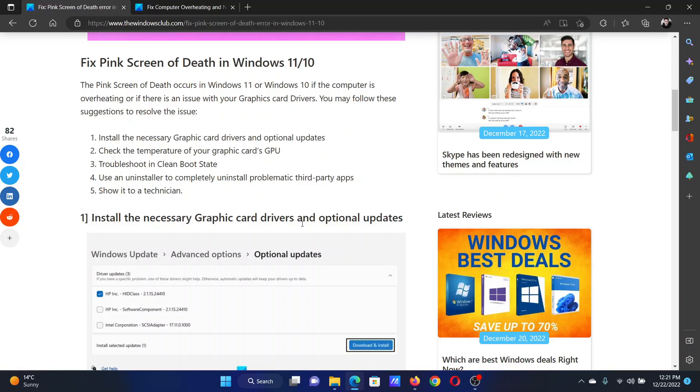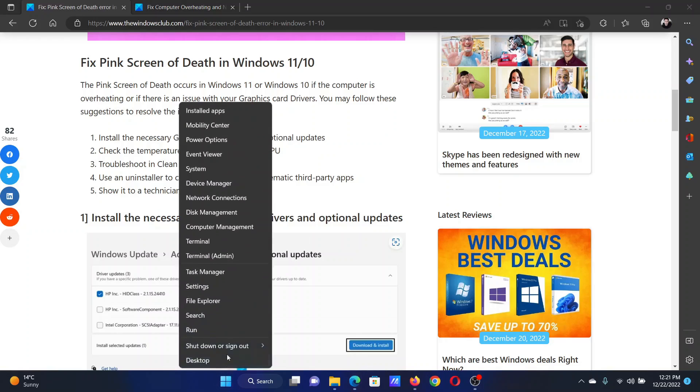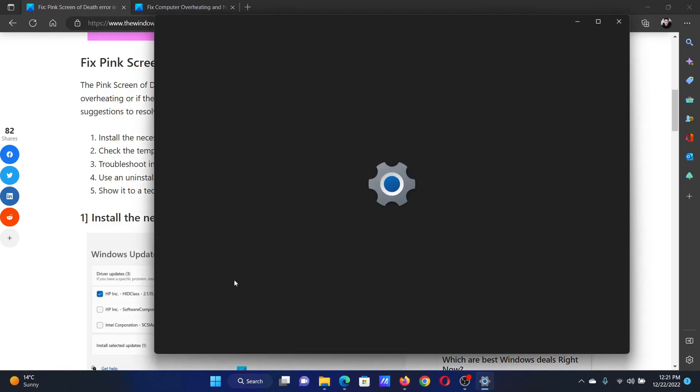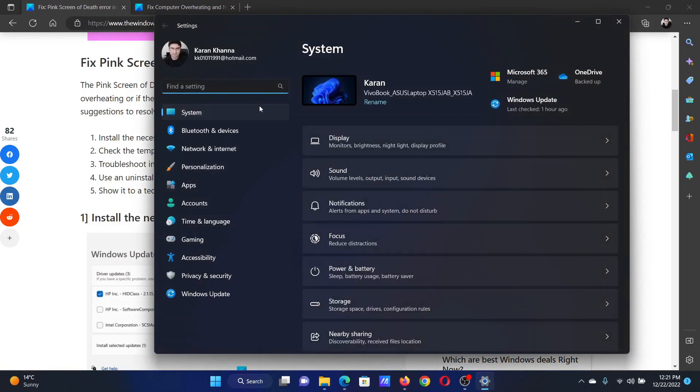The first solution is to install the necessary graphics card drivers and all the optional updates. Right-click on the Start button and select Settings from the menu.